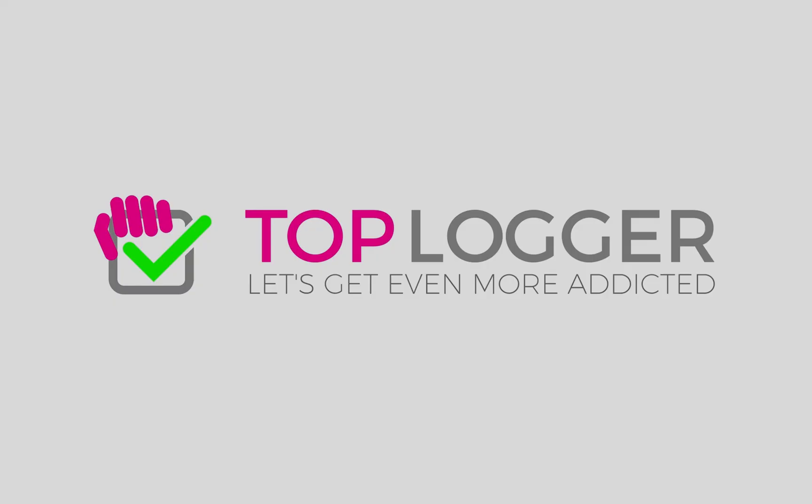Thanks for watching and if you're positive about Toplogger and would like to try it out in your gym, Toplogger is free below 35 users so you can really just try and see if and how it works for you, your route setters and some locals. Go check it out on our website.